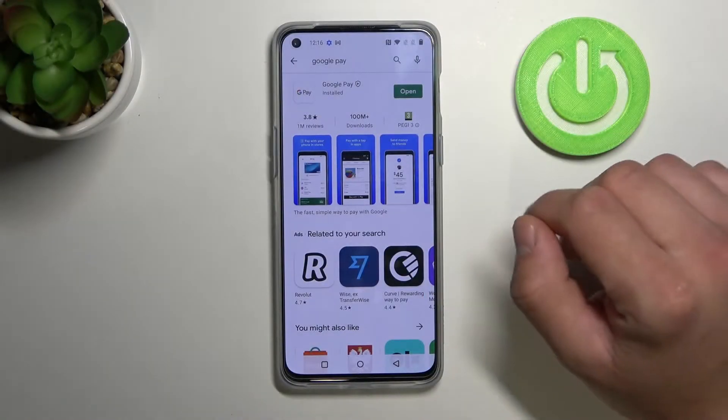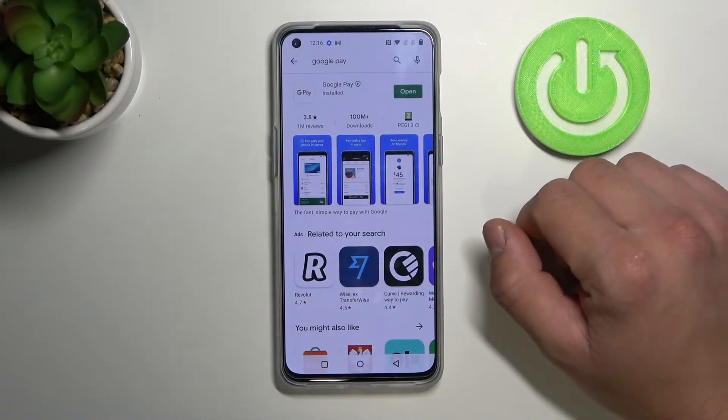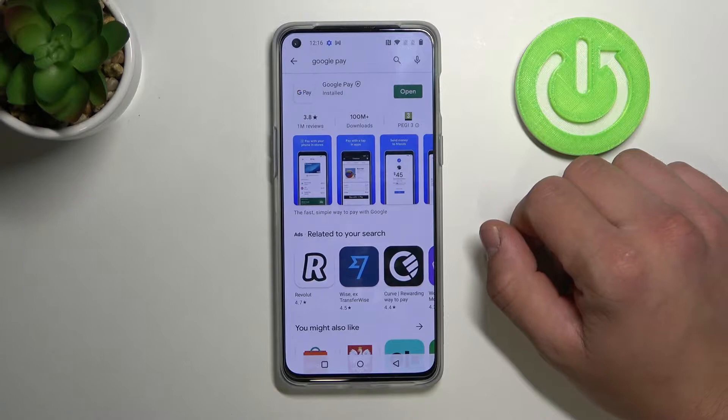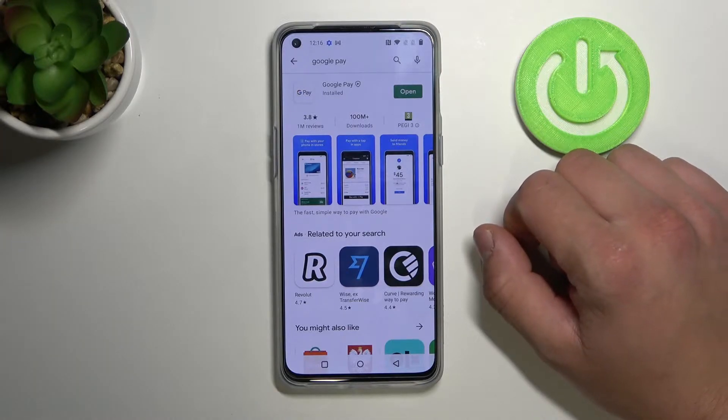Hello, in front of me I've got OnePlus Nord 2 5G. Today I'll show you how to manage Google Pay.